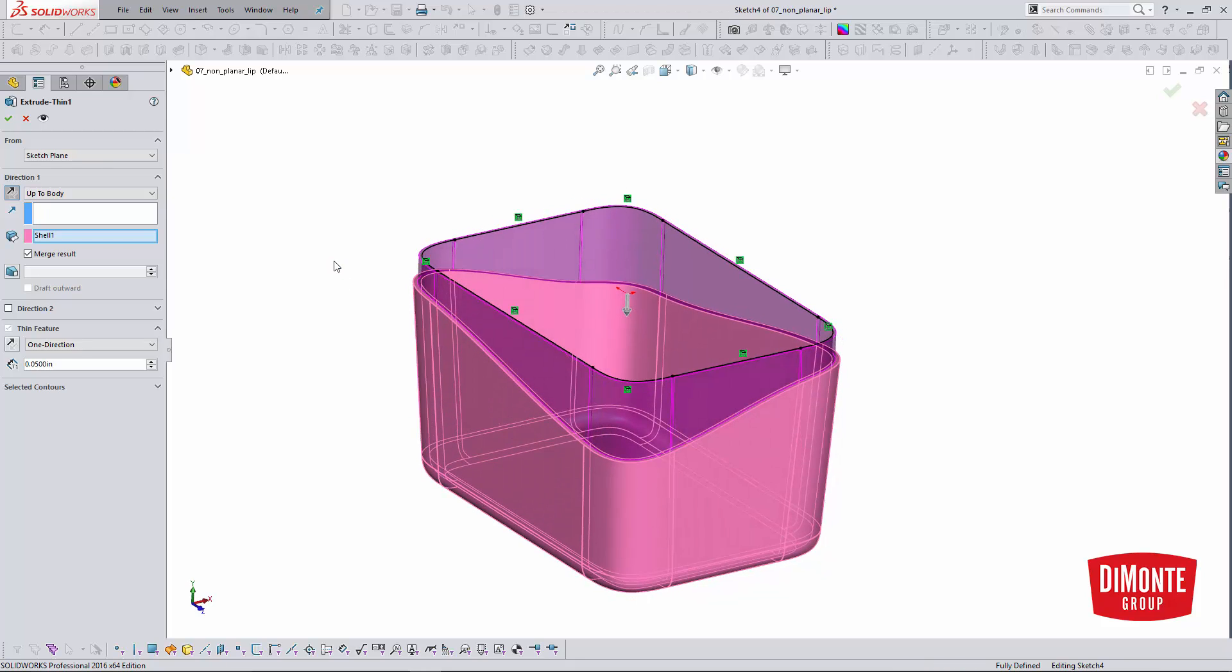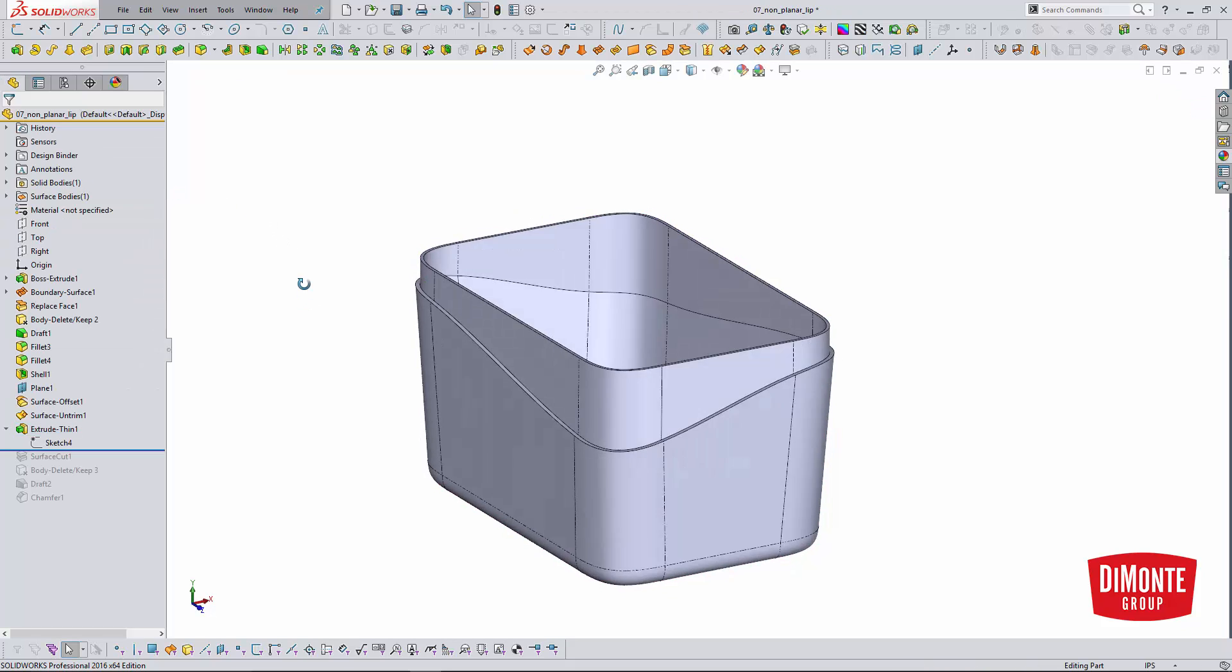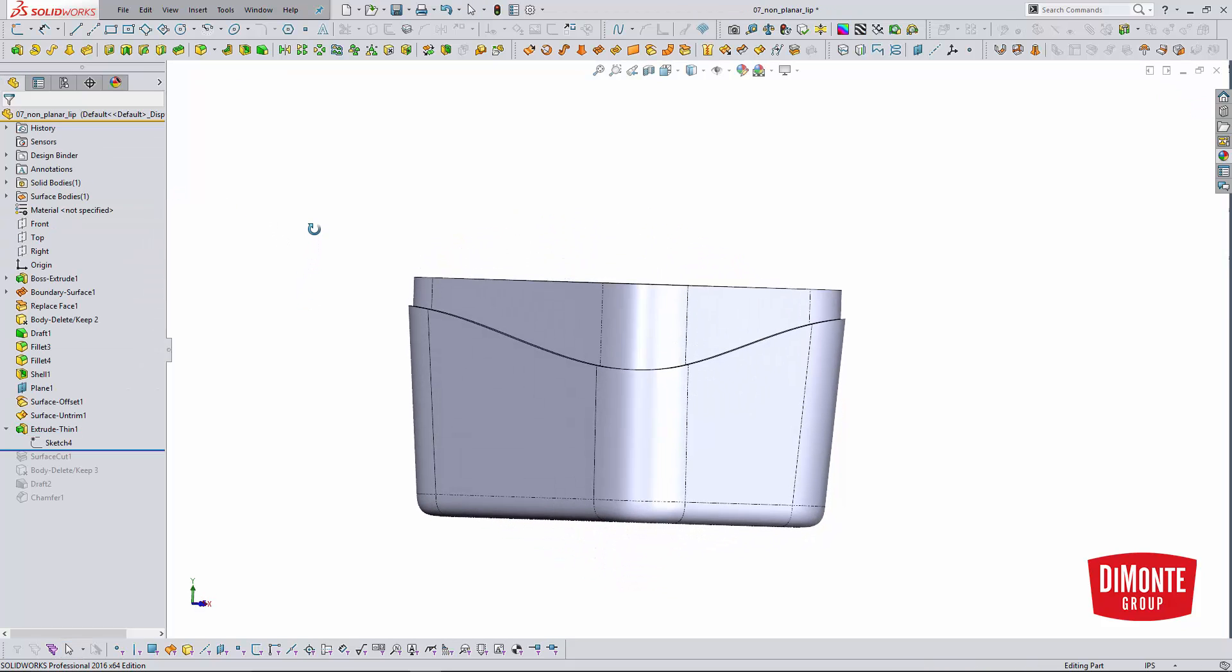Unlike the planar lip example, because I have yet to define the height of the lip, I cannot create the draft in the feature. I'm going to have to do that after the fact. So this is obviously not correct. The lip is too tall.